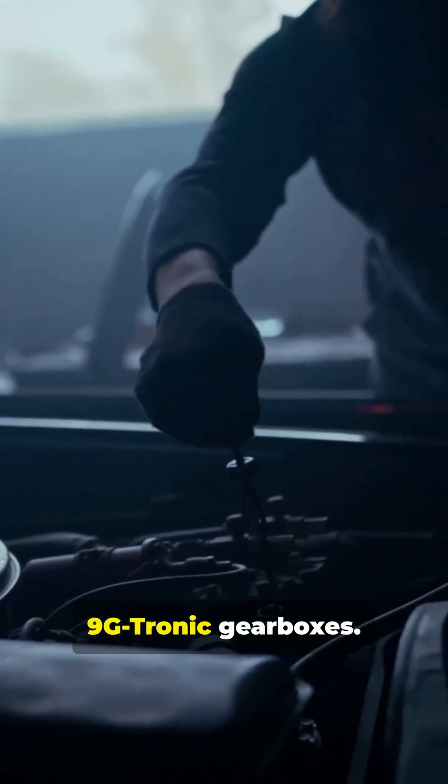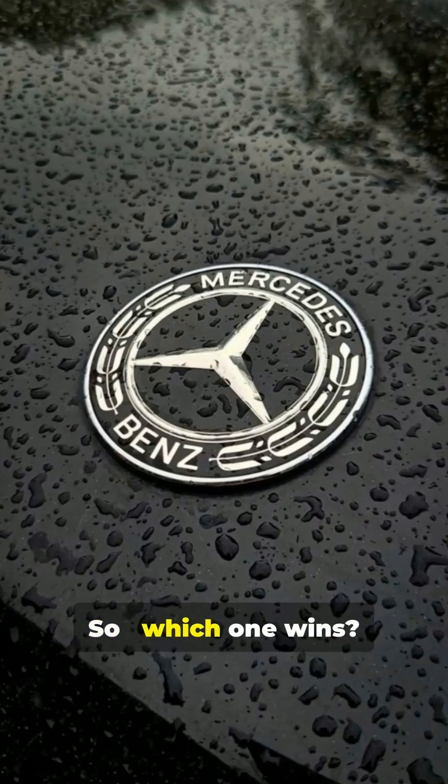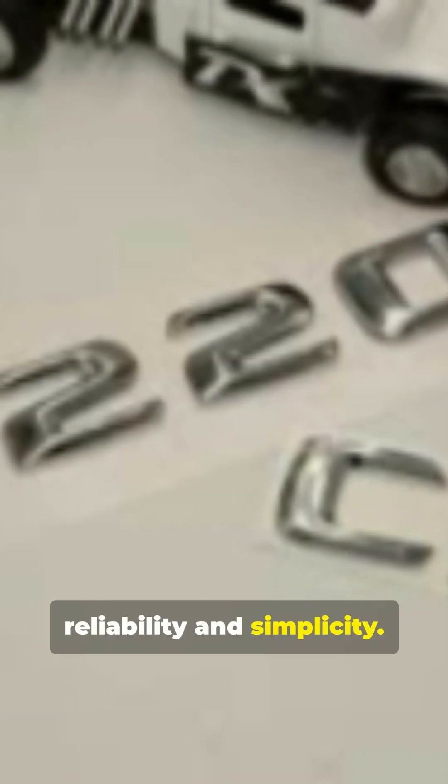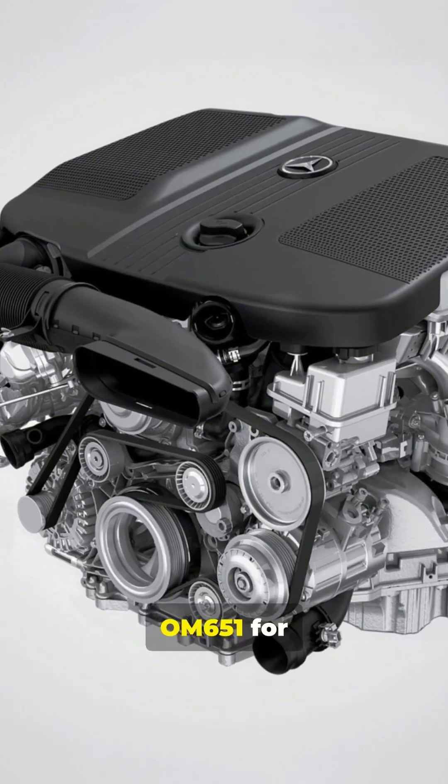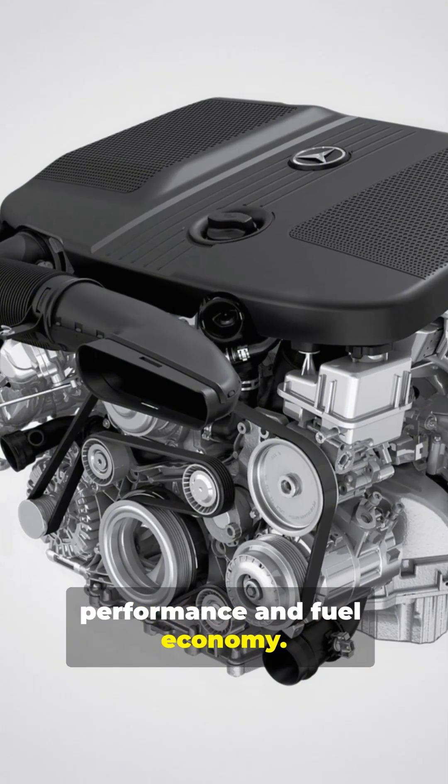So which one wins? OM 646 for reliability and simplicity. OM 651 for performance and fuel economy.